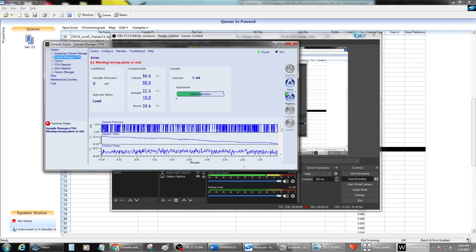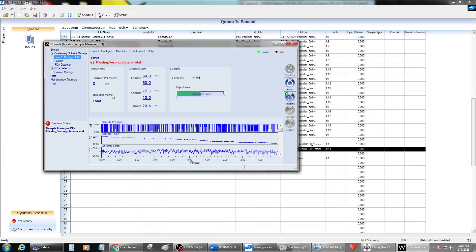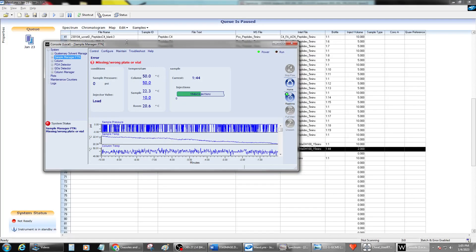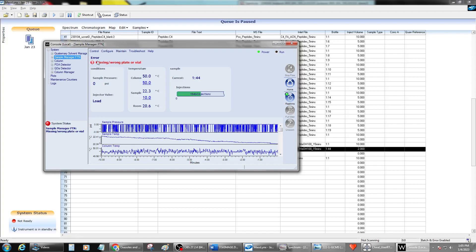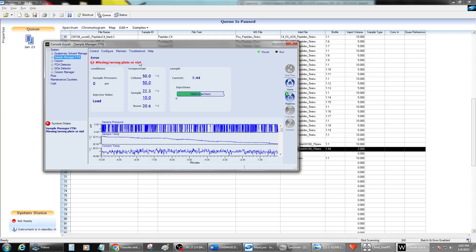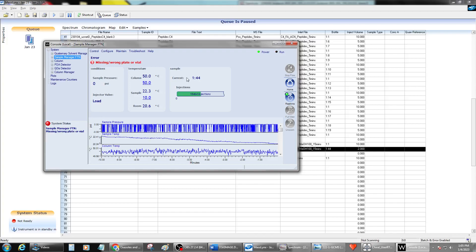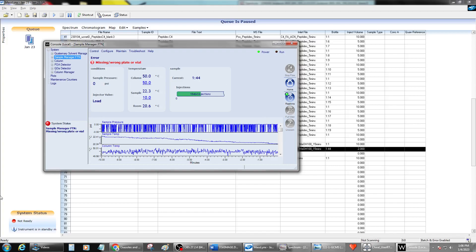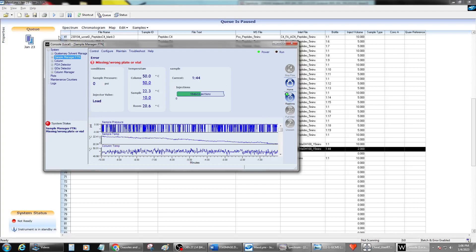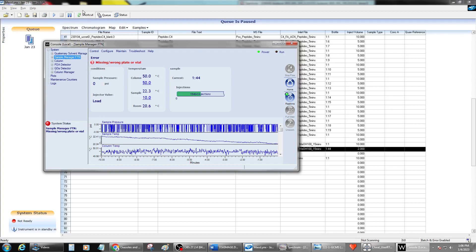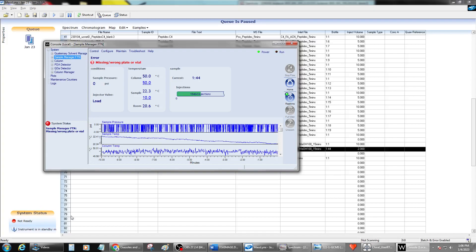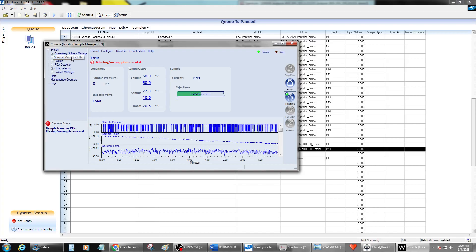So here's a really common mistake. Happens far too often. Missing vial - you'll see it's a missing vial, wrong plate. So clearly there's a vial in the wrong position or somebody put it in the wrong vial position here in the sample list. And so it is paused. You can see the instrument is off and we have an error on our sample manager.